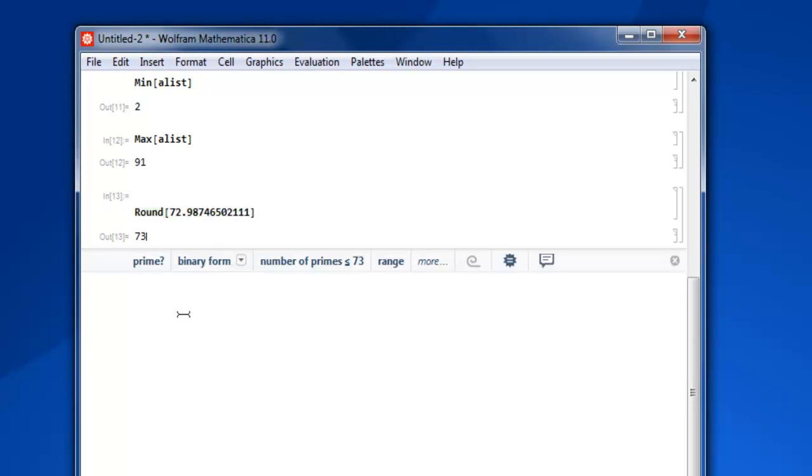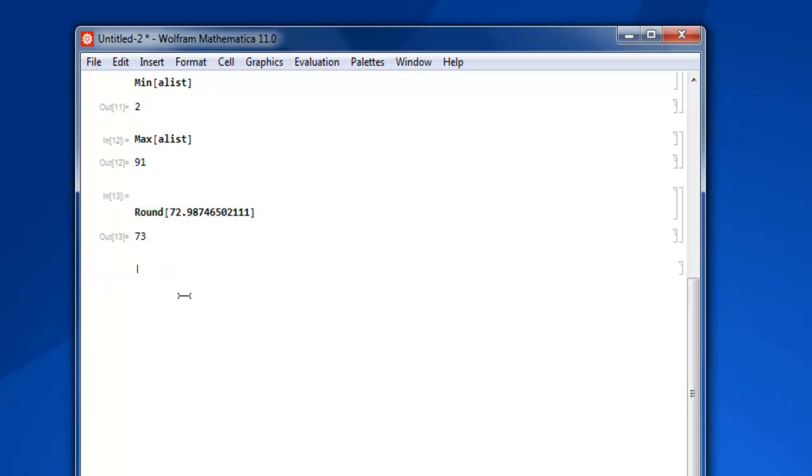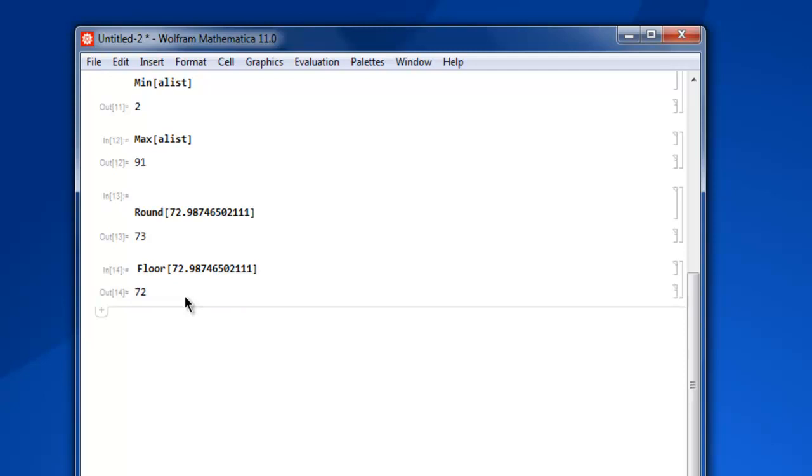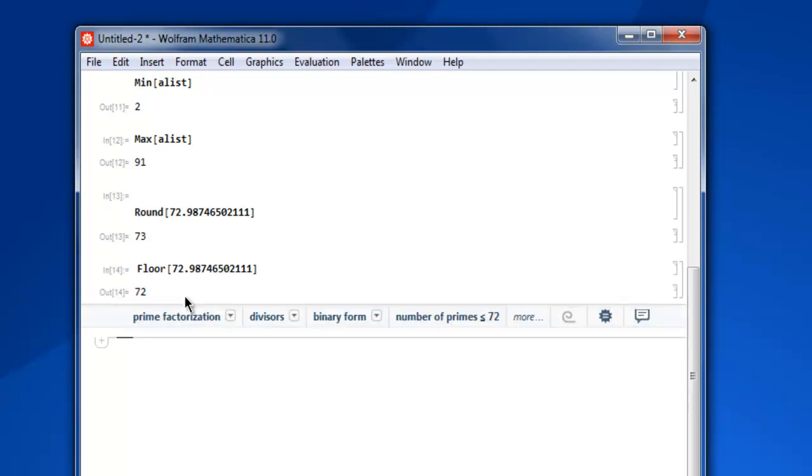And for flooring we will find out. It will take you to the nearest value instead of upper increment. So let's do shift enter and you find 72. Similarly, ceiling will give us 73.